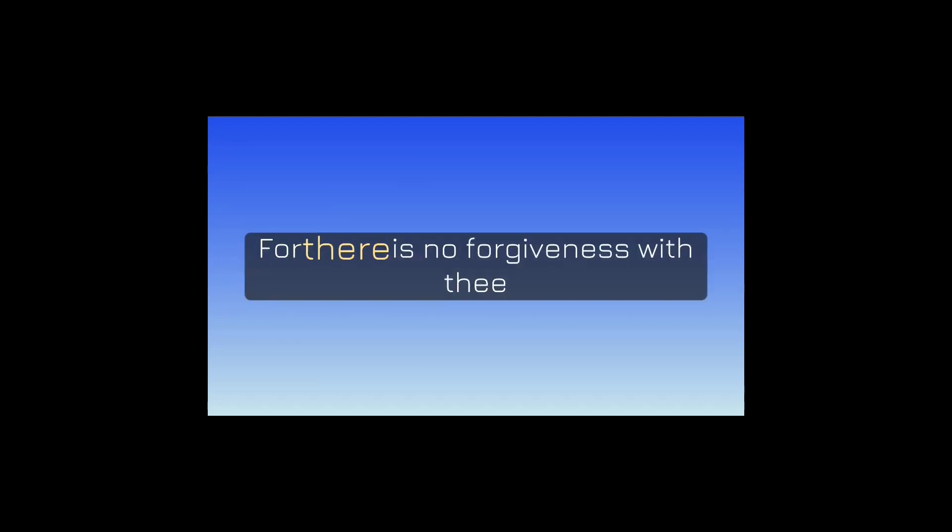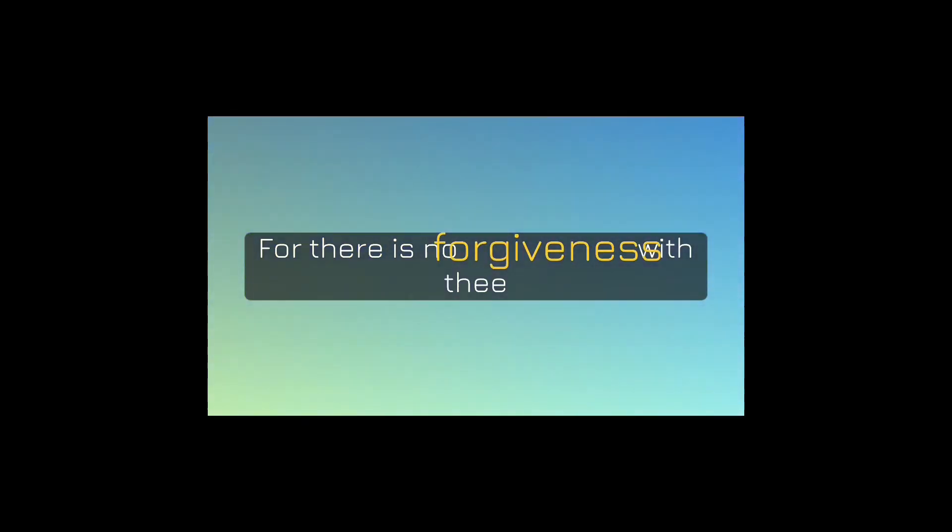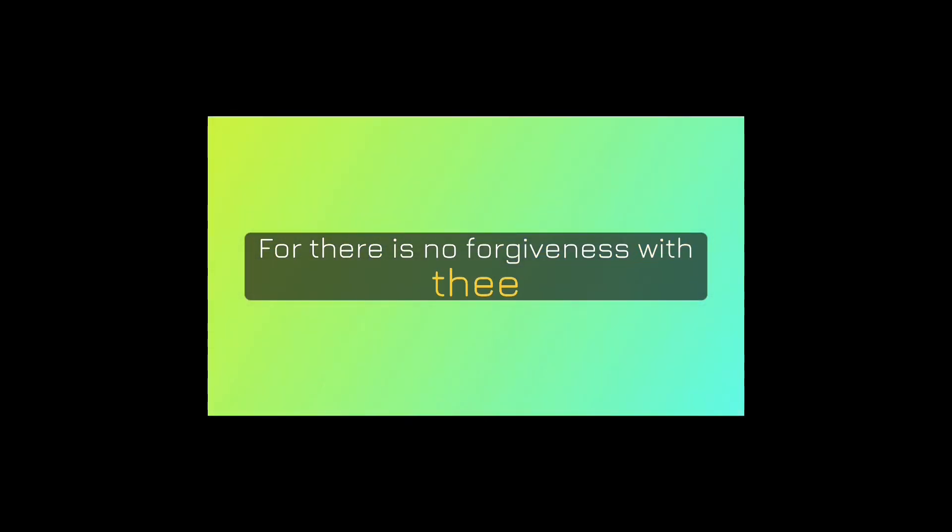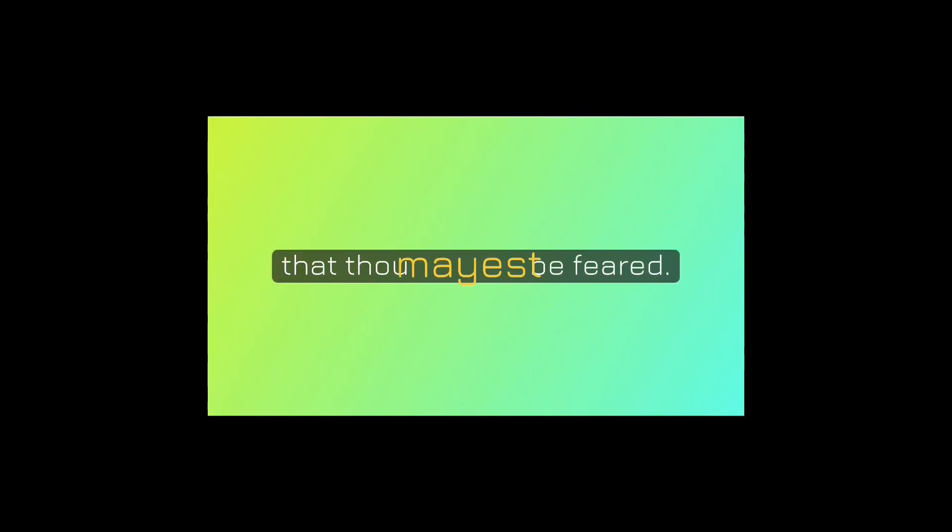But there is forgiveness with thee, that thou mayest be feared.